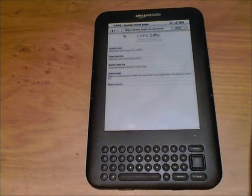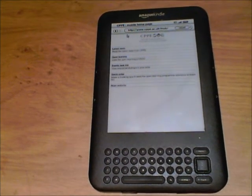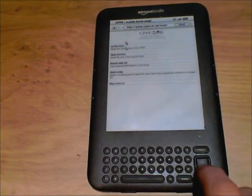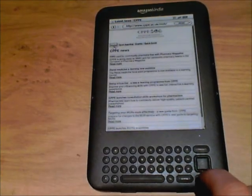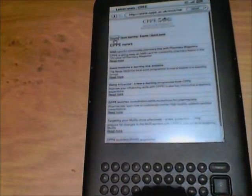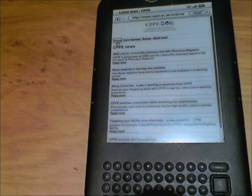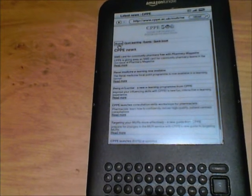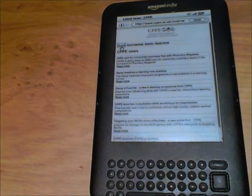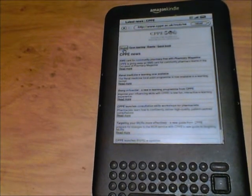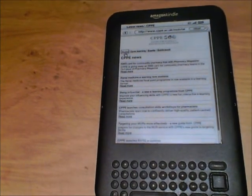The complex ones don't display very well. The CPPE website, if you display the mobile version, it works quite well. For example, you could go to latest news and you can see very clearly — the latest news is 'NMS card for community pharmacy free with pharmacy magazine'. So it is usable; it might be something you take away on holiday and want to just catch up on some news while you're away. It is a hidden feature and it's worth knowing about.